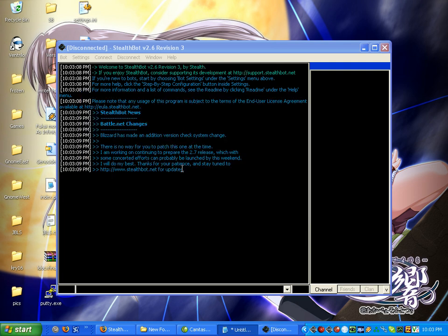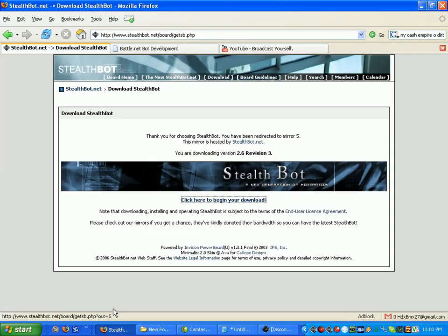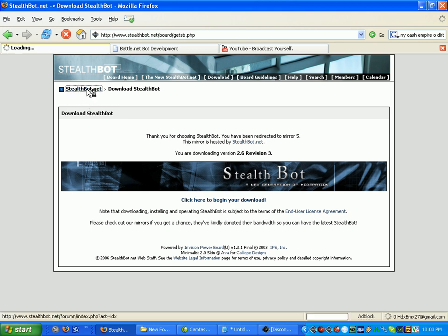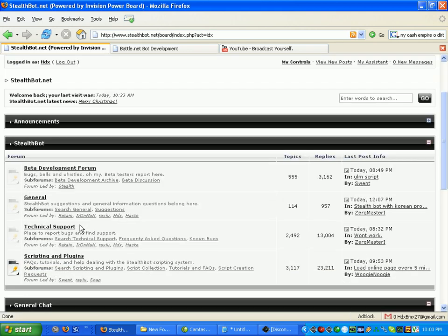Now you won't be able to connect until you get the latest patch for StealthBot. So you go to the forums. You go to the tech support.